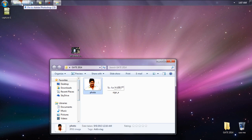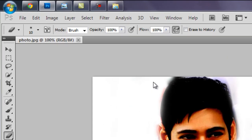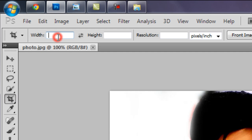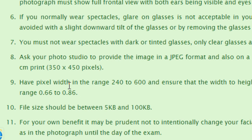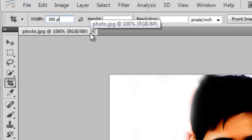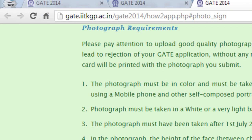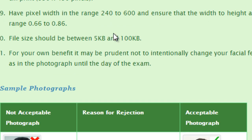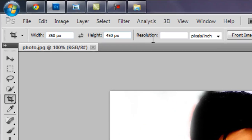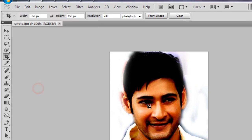Choose your photograph and open it in Photoshop CS5. Select the Crop tool and type the width and height as specified on the website — 350 by 450 pixels. Set the resolution to 240 or 600 PPI (pixels per inch). If you choose 240 PPI and crop the image, you will get a perfect picture. Save the picture as a JPEG image.